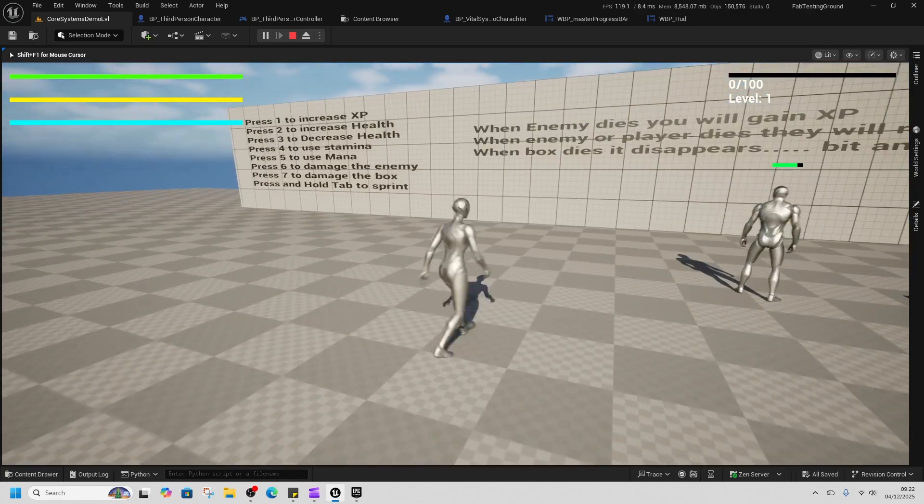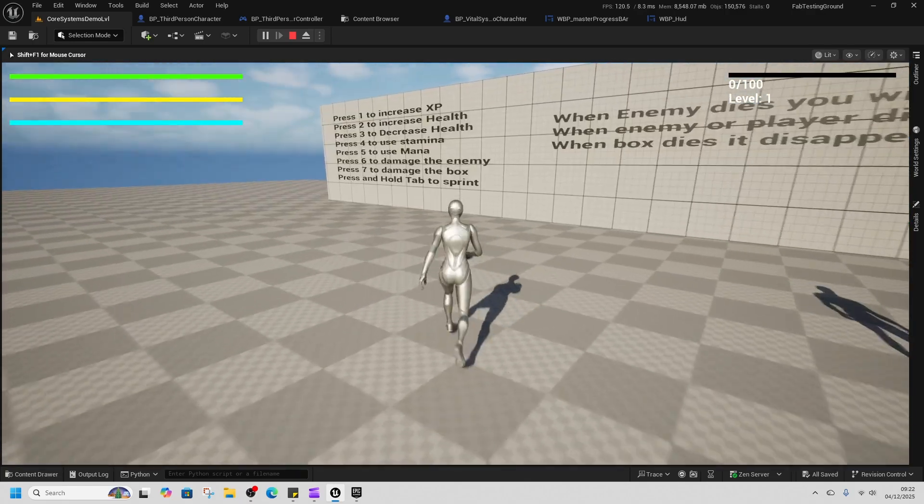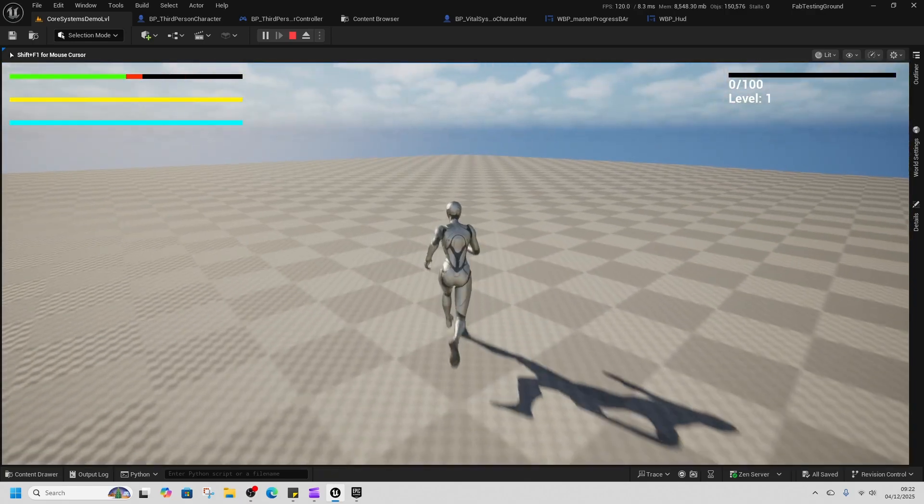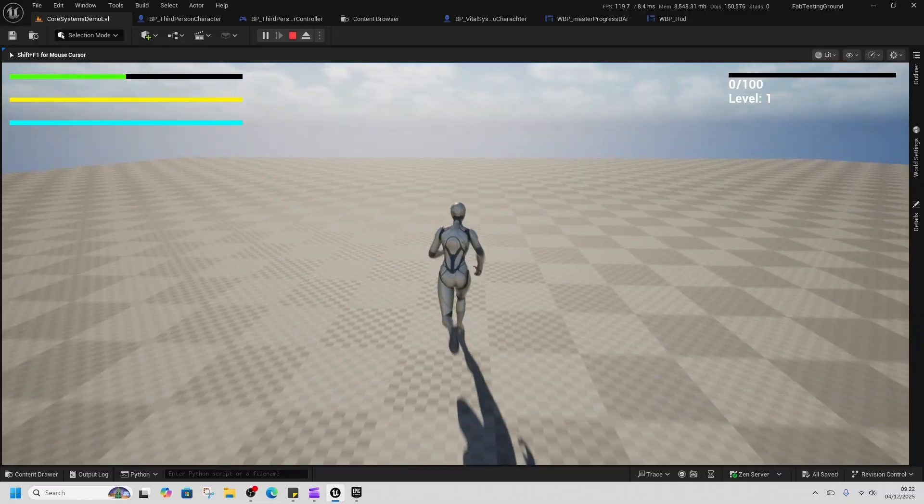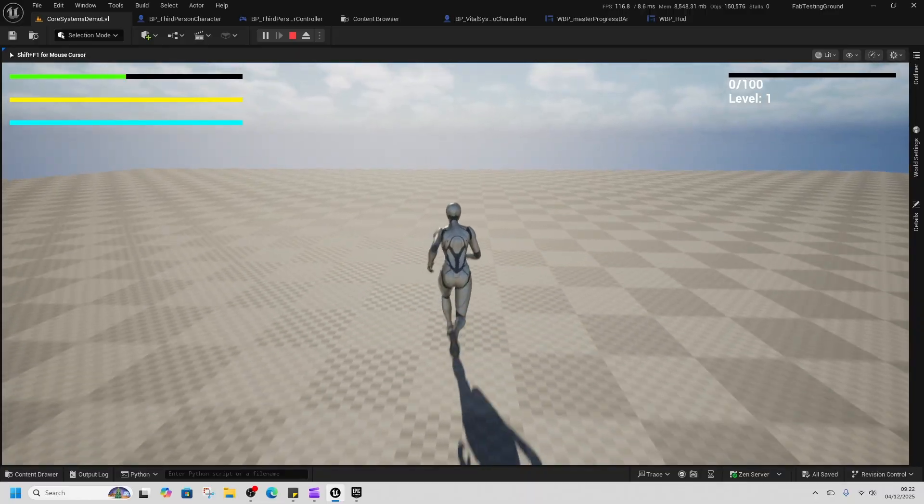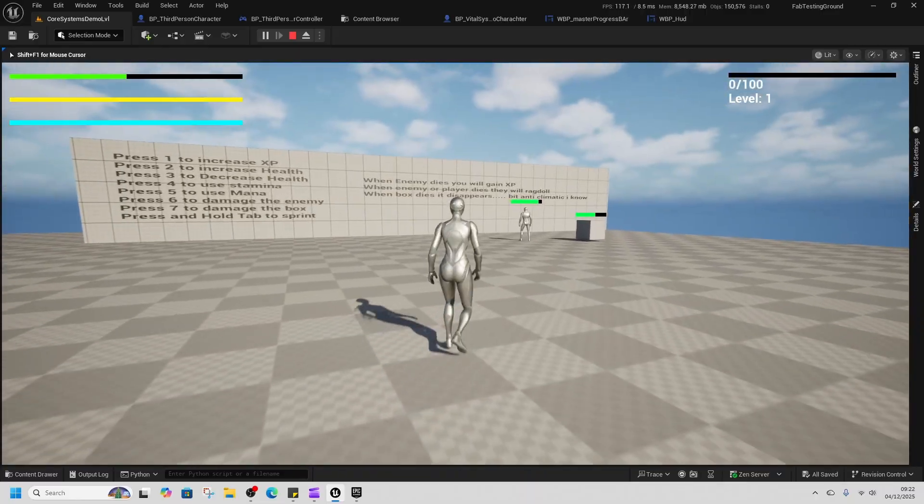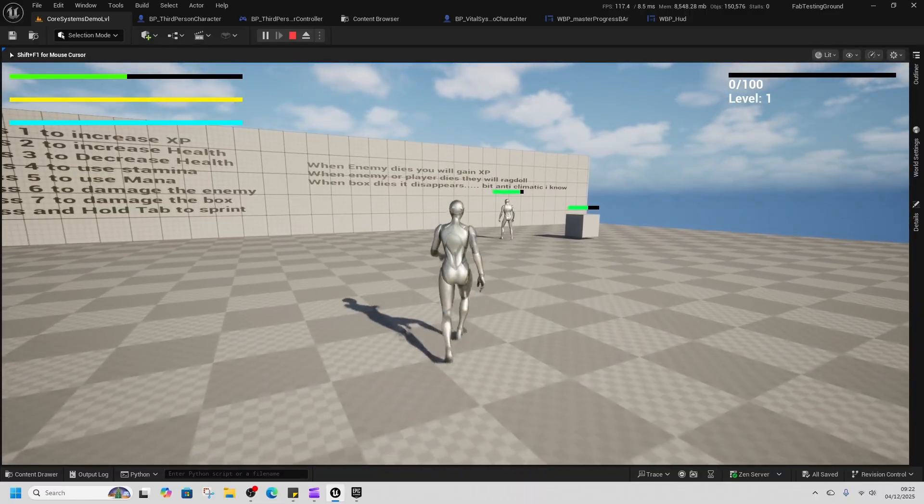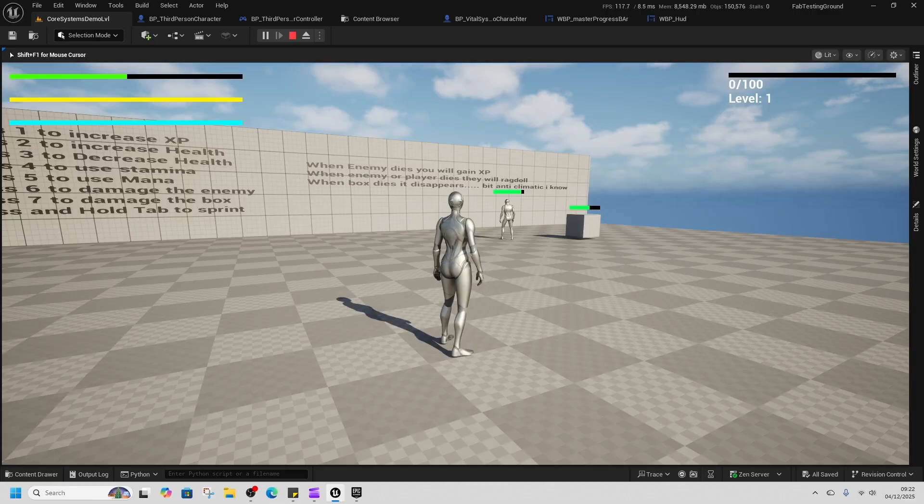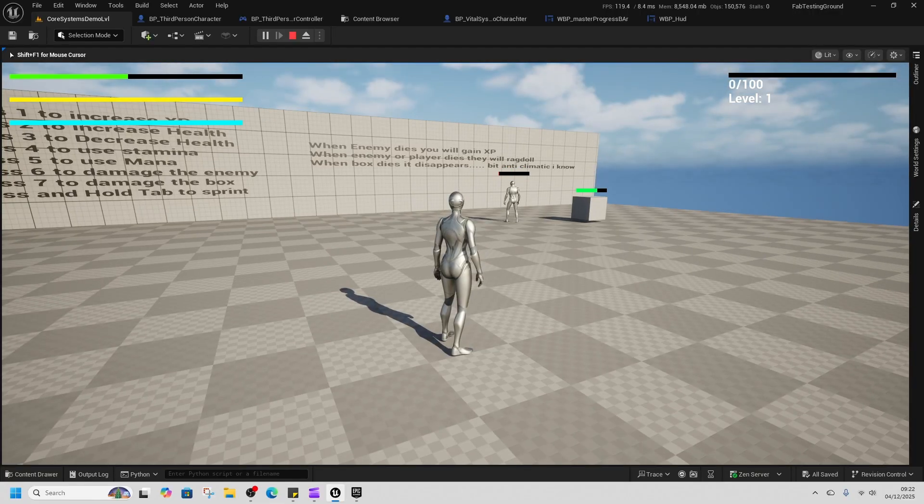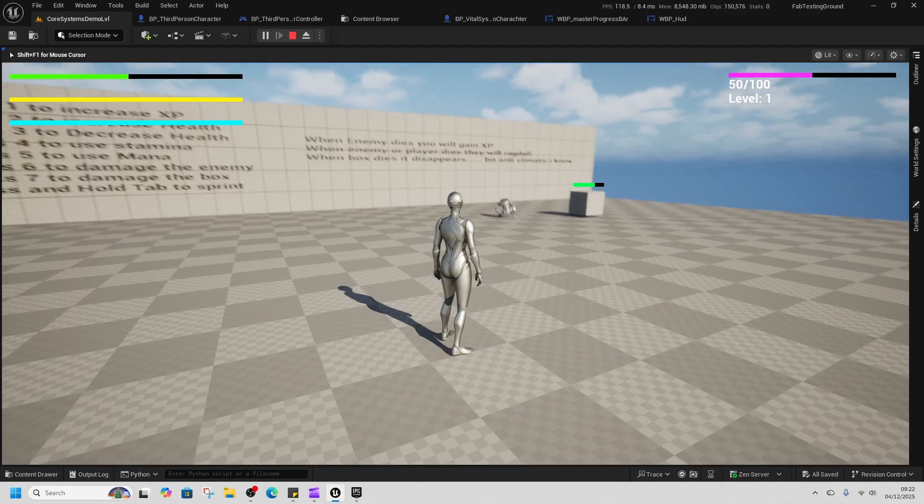Version 3 update for core systems, so here's what's changed. We've got a new progress bar that goes up and down using dynamic materials. We've set an enemy up in here as well, including the same progress bar but also including a ragdoll state.